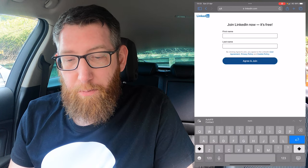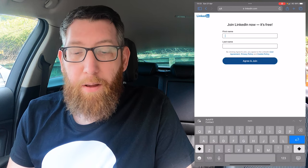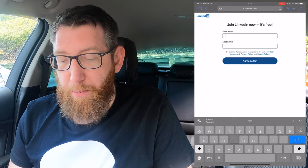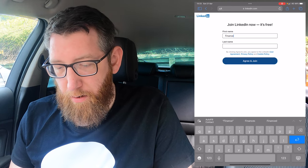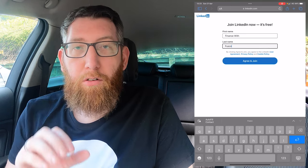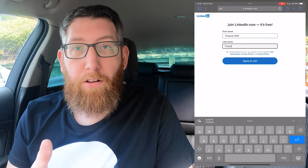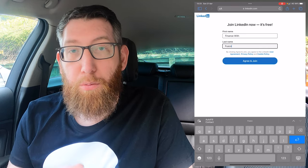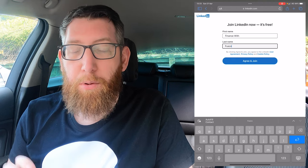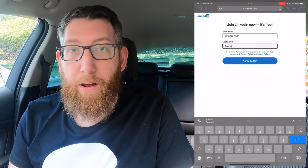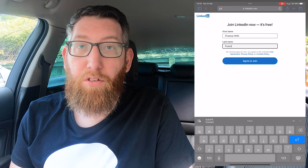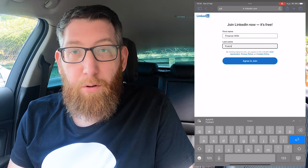Click Continue and it'll ask for your first name and last name, so fill that in. For this purpose I'm filling it in for the Finance for Fusco YouTube channel — I do have a personal LinkedIn but this account is to show you how to create one and we'll use it for different business things, separate from my personal account.